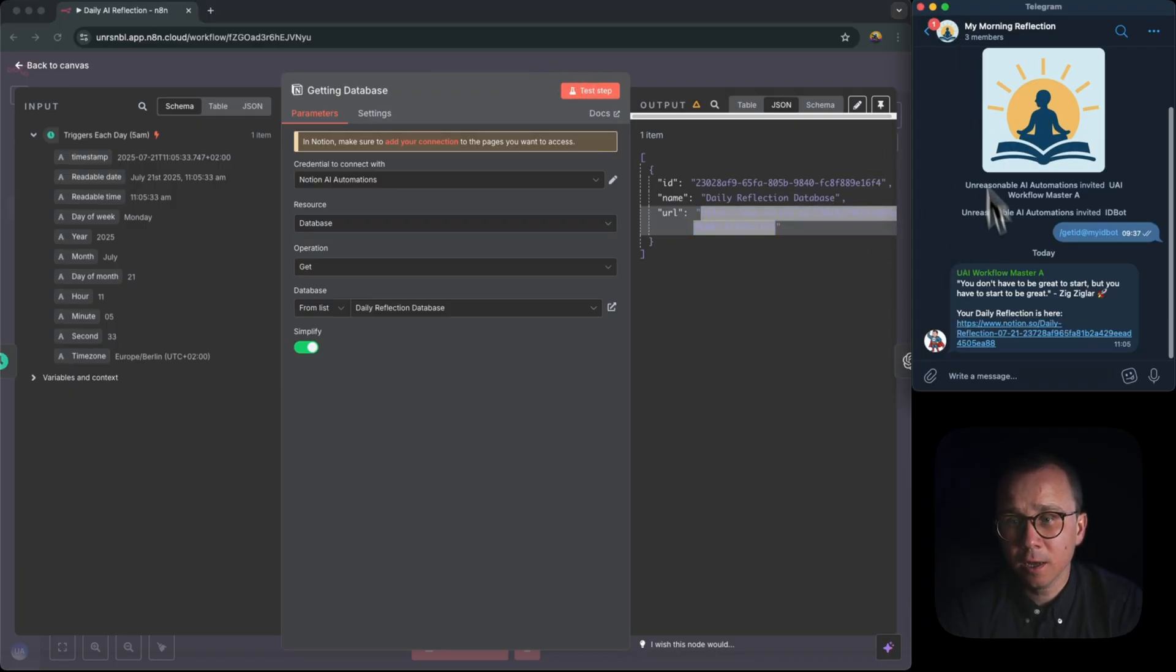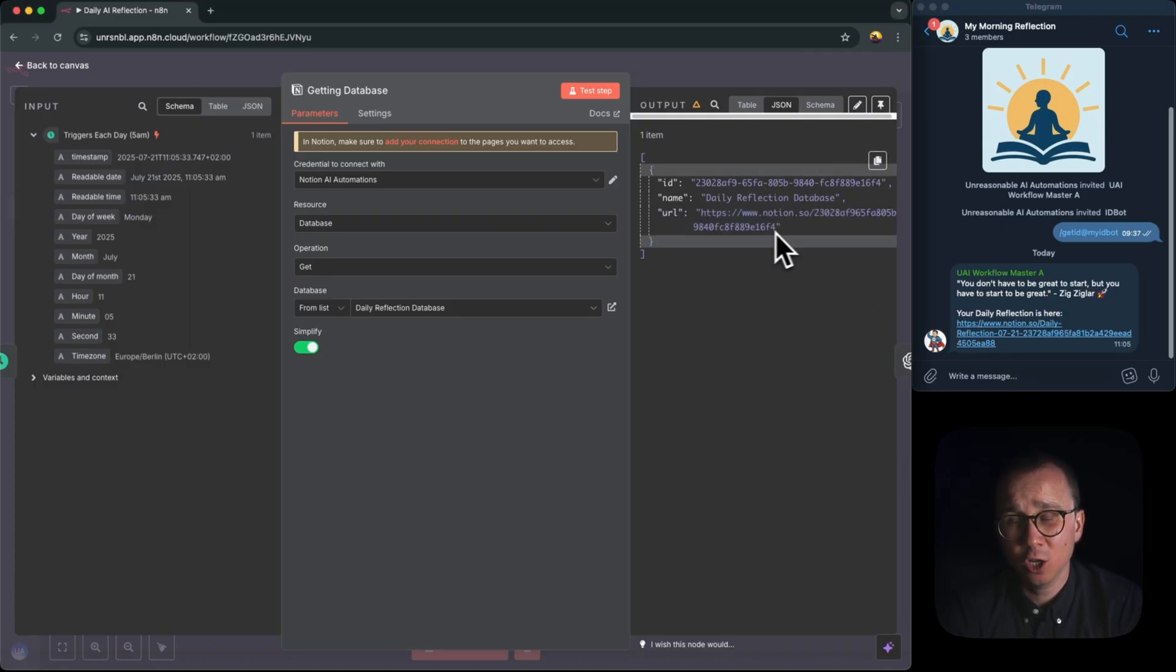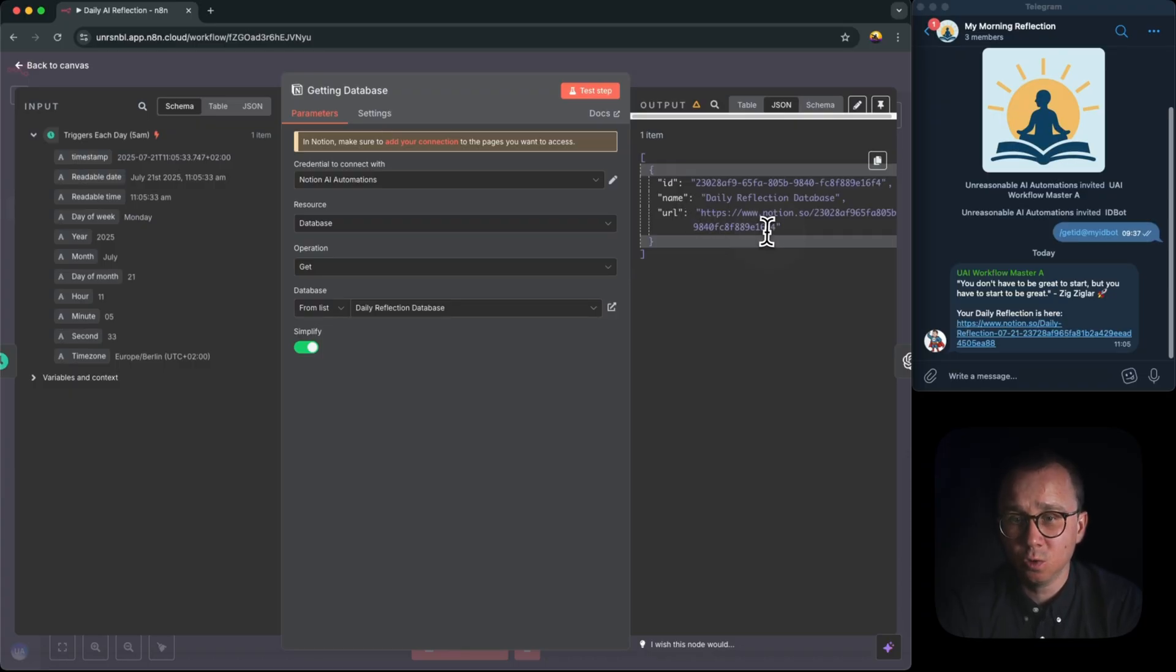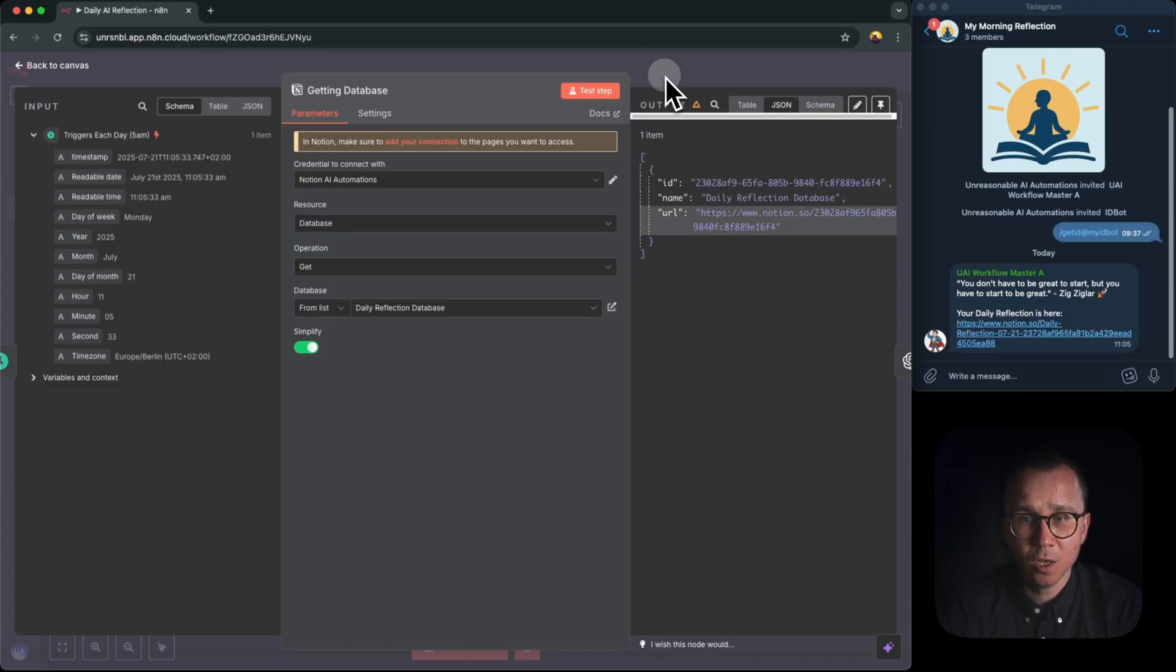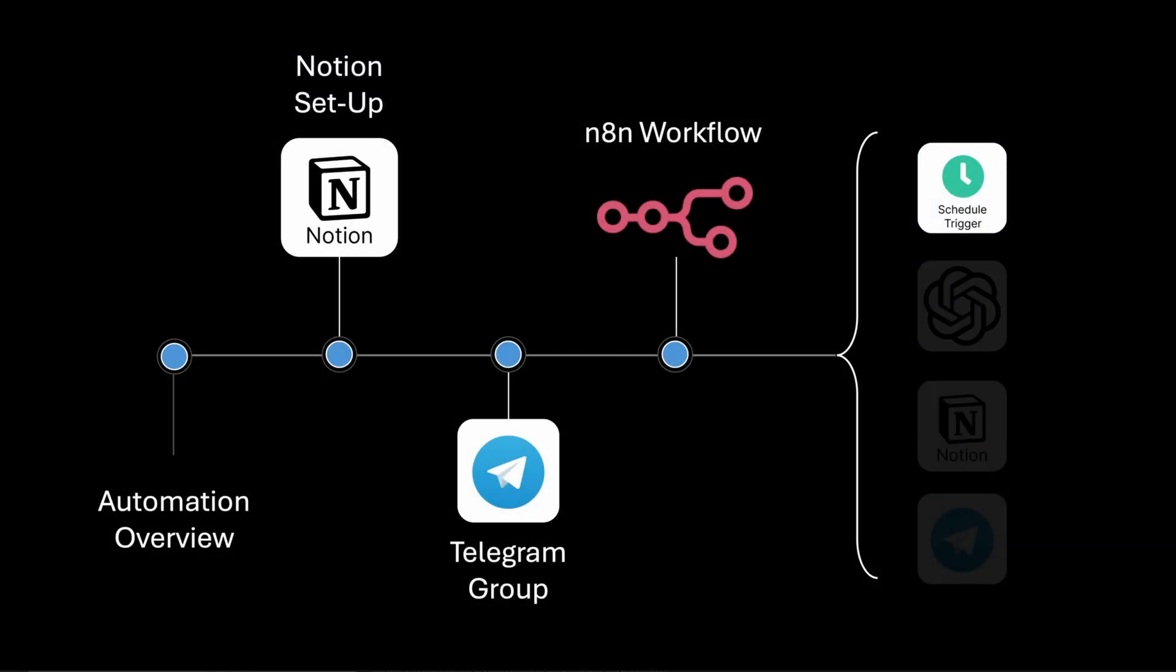This is important since later, as you can see in the telegram, we're sending this URL to the telegram message. We're actually not sending this URL, but we're sending the URL of the record which is created in this database with this URL. So that's why we're having this Notion node here.